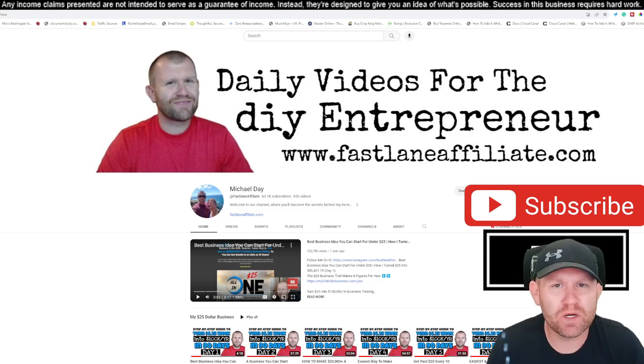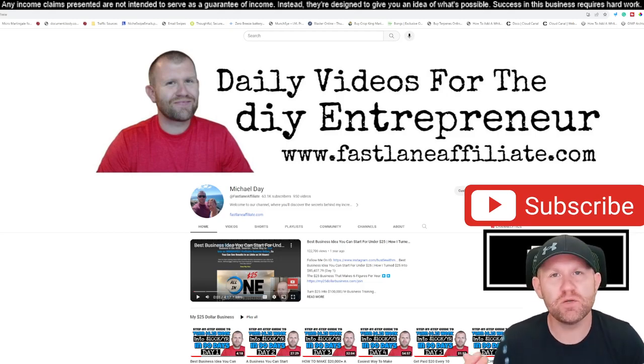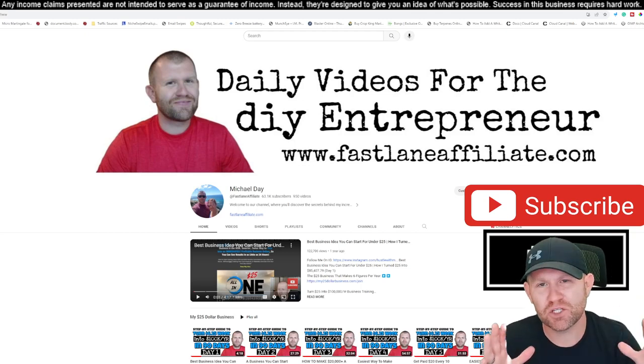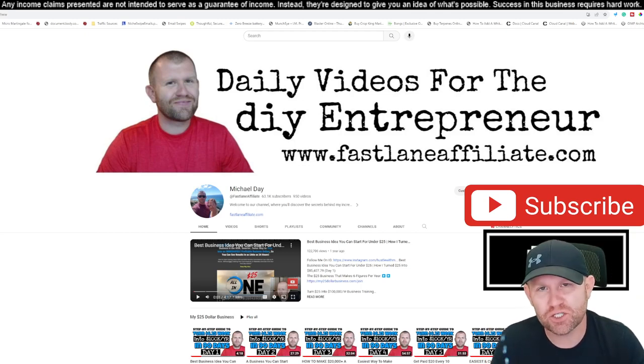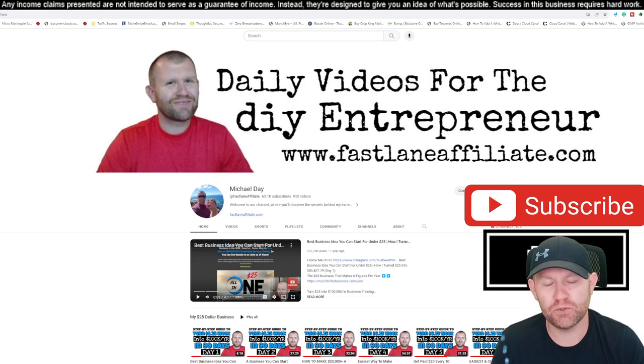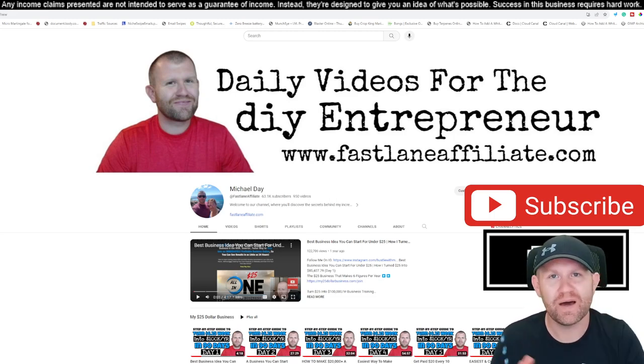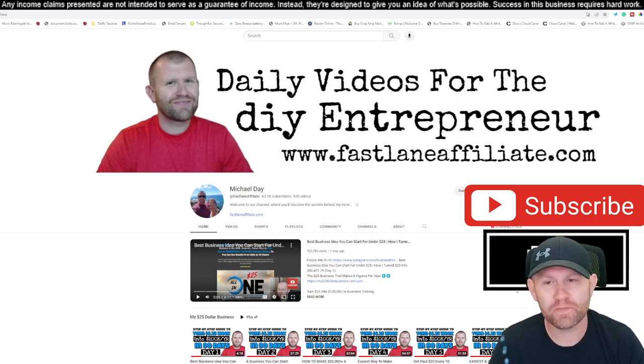All right, what is going on? Welcome to the channel. If it's your first time here, do me a big favor, go ahead and hit that subscribe button on the way in because I'm about to show you how I took $25 and turned it into $505,000 in about 18 months. And it's not that hard.